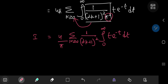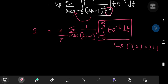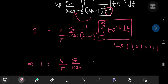We recognize the integral from 0 to infinity of t·e^(−t) dt as gamma(2), which equals 1! = 1. So I equals 4/π times the sum over non-negative integers k of 1/(2k+1)².